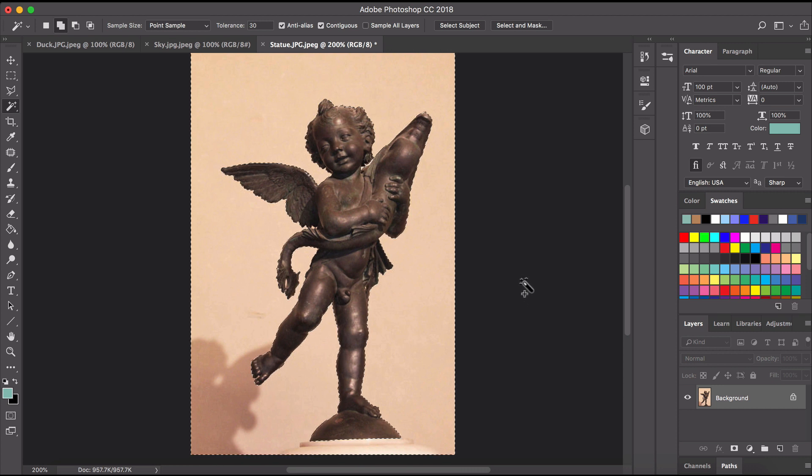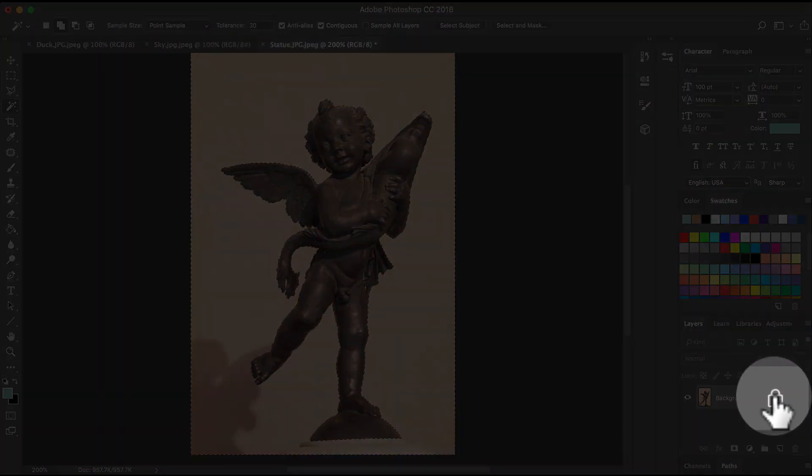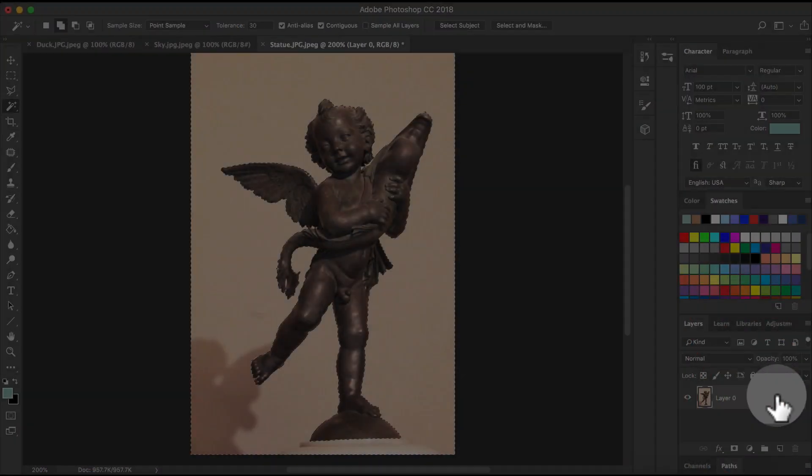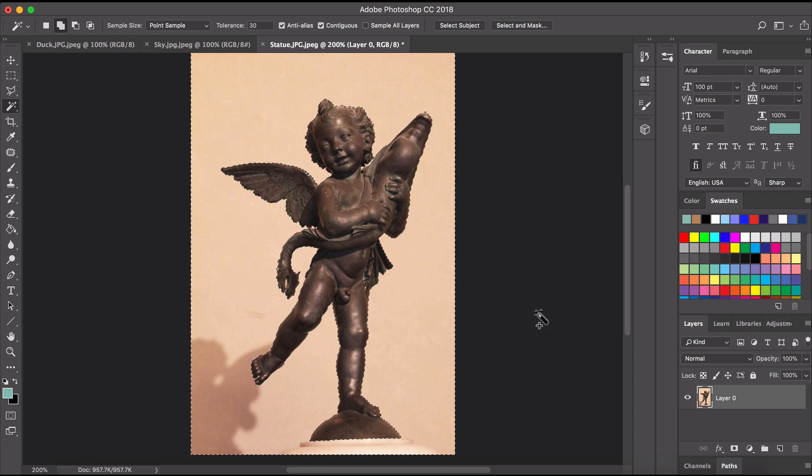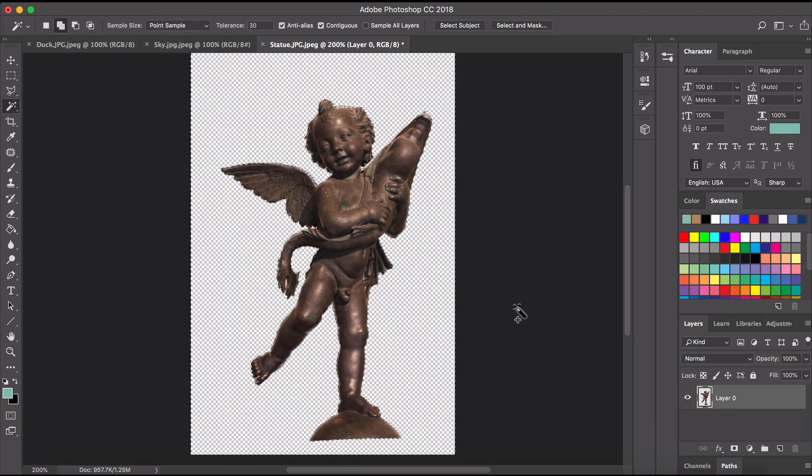Now we've got the background selected and we want to delete it. Before we do that we have to go over here to the layer. I have to click on that lock and make sure that layer is unlocked and now it's just a matter of hitting the delete key and you can see that that background has been deleted.